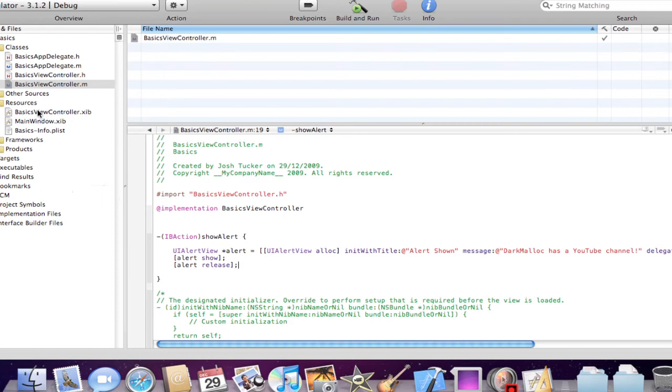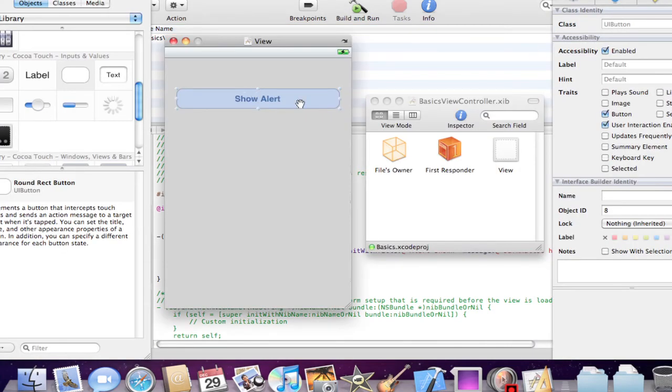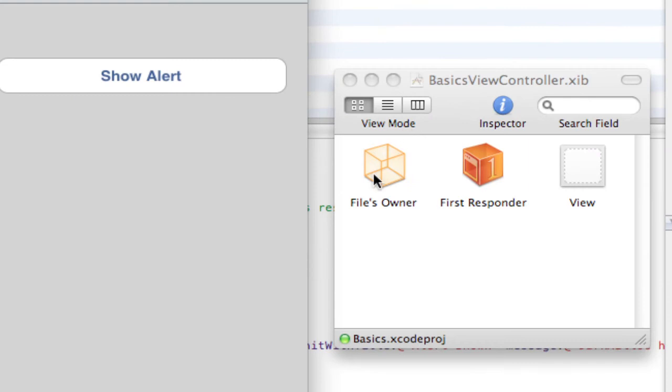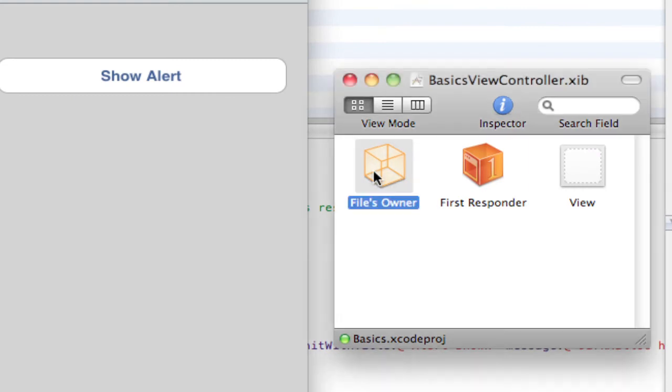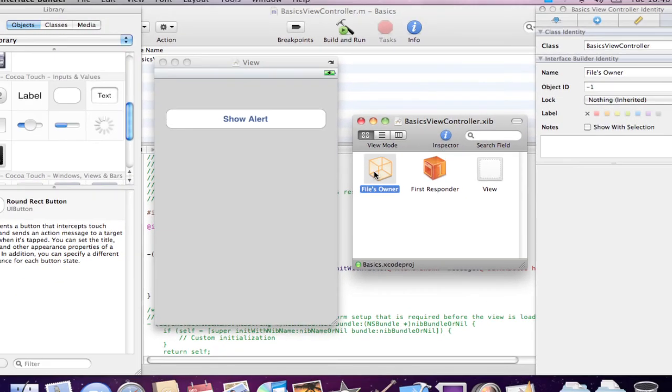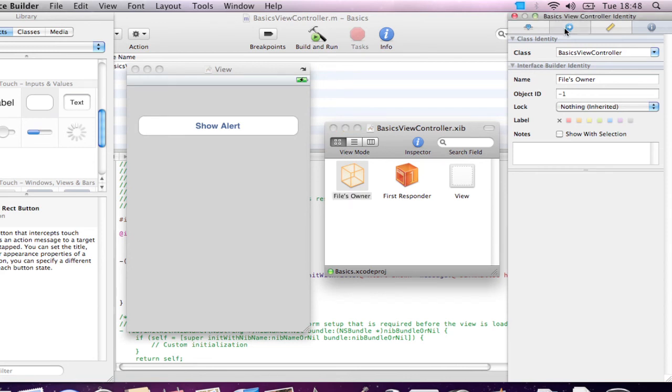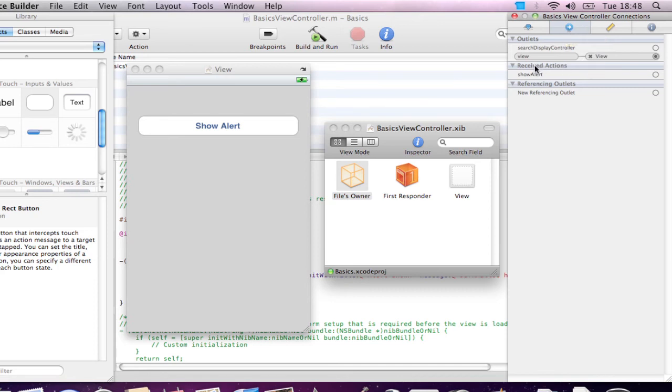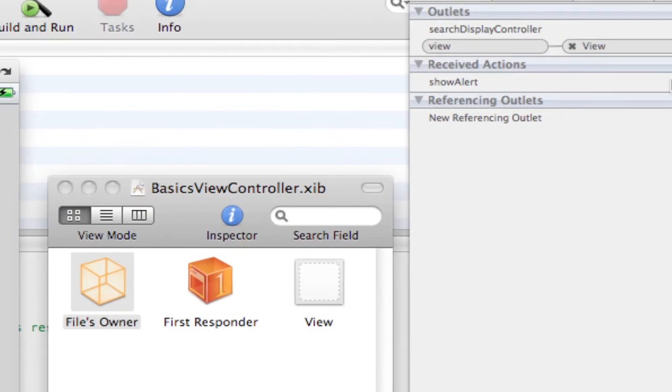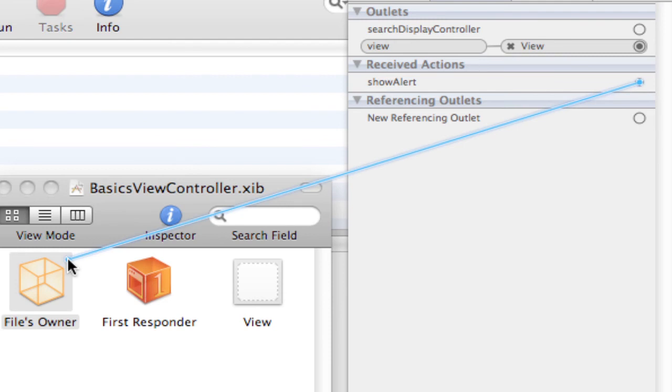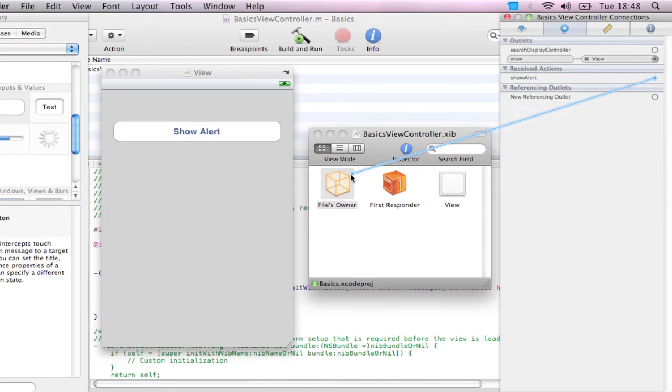So now basically all we have to do, if I reopen the basics view controller, as you can see down here, we just click on the status bar. Then down here in files owner, select that. And then come over to our basics view controller into our inspector here and click on the connections tab here.